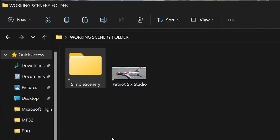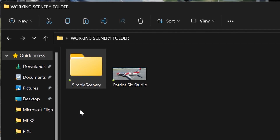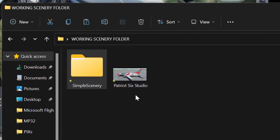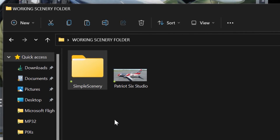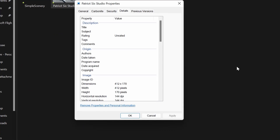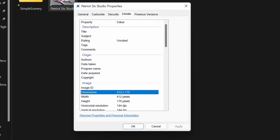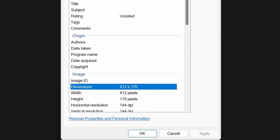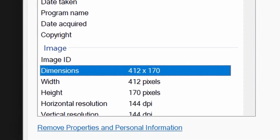I downloaded the Simple Scenery folder from SDK, and I do have a thumbnail. A thumbnail is not mandatory because there is a standard thumbnail within the scenery package. However, on all of my projects I choose to have a thumbnail. If you decide you want to make your own thumbnail, it has to be the precise dimensions I use: 412 by 170 pixels. No other size will work, so please keep this rule in mind.